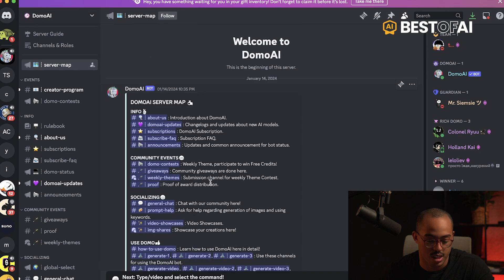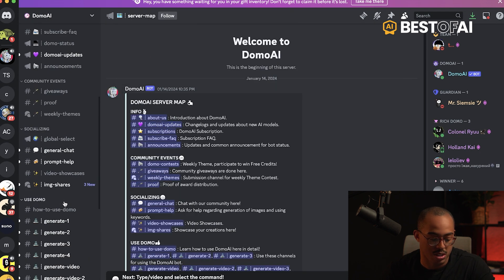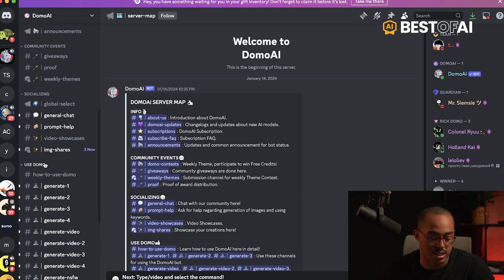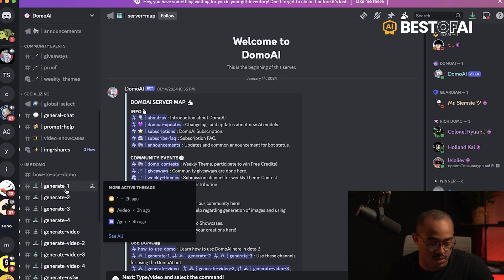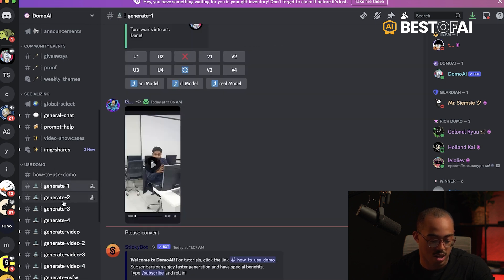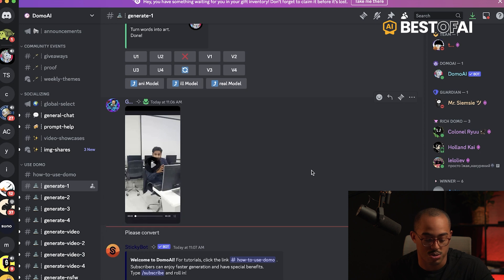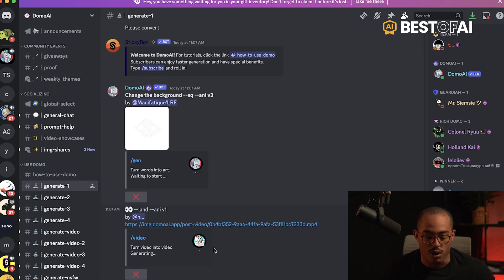Feel free to read everything that you can do within the server. But really all you need to do is go into the 'Use Demo' category and just click on generate — channels one, two, three, or four — and then you'll be able to start using Domo.